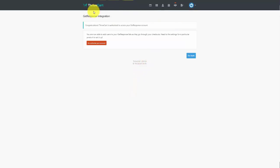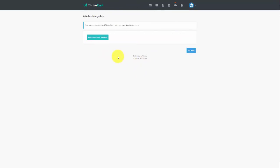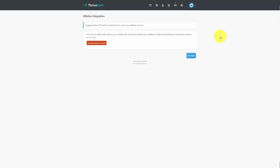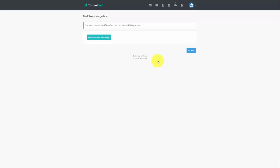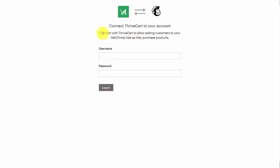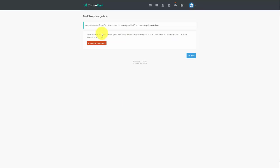Your AWeber account works differently — click the AWeber button and log into your AWeber account. Once you do that, the integration will happen automatically and your AWeber account will be authorized. The process is similar for MailChimp: click the button, enter your MailChimp username and password, and your account will be authorized with ThriveCart.